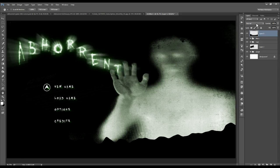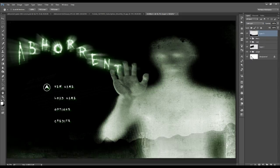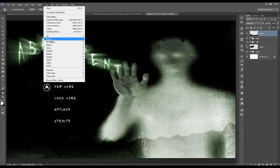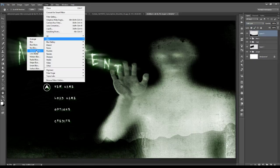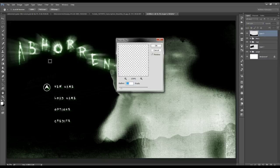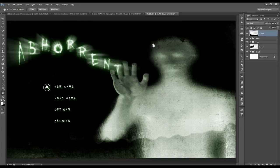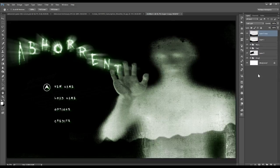Set the blending mode to Soft Light. Add a blur by going to Filter, Blur, Gaussian Blur at a radius of 3 pixels. Make a copy of this layer by pressing Ctrl J and set its opacity to 75%.